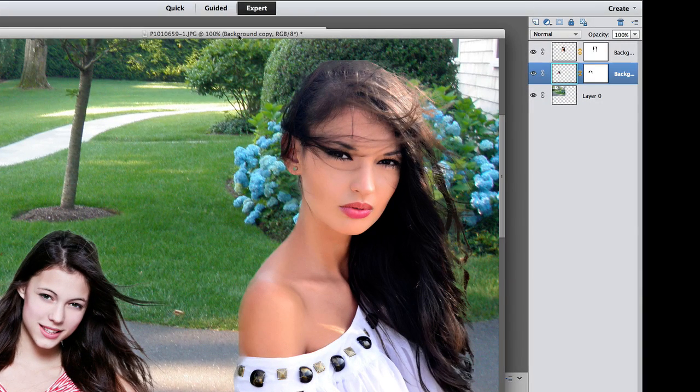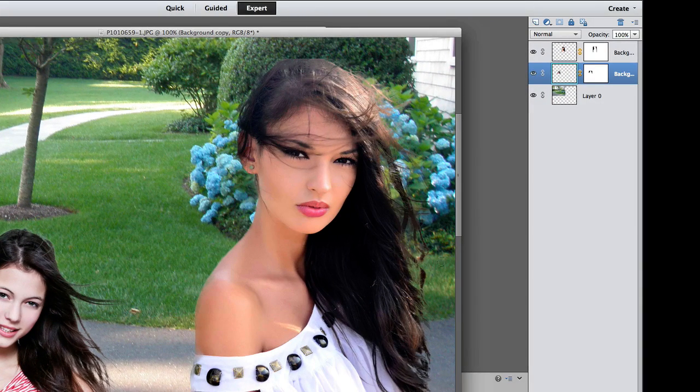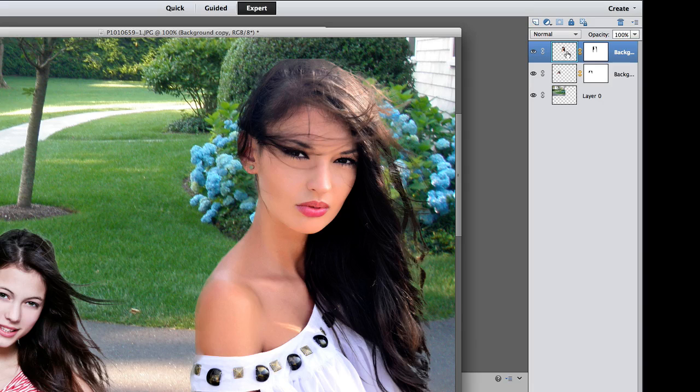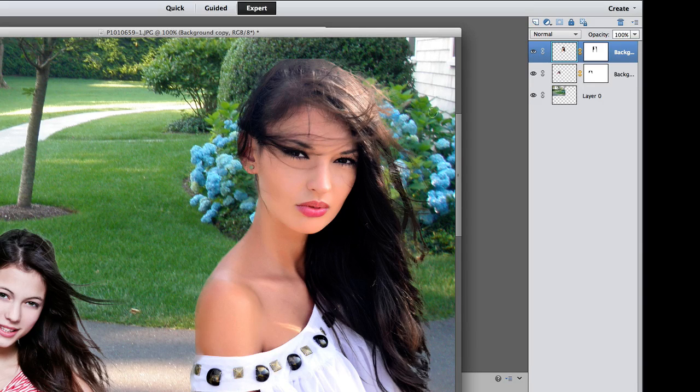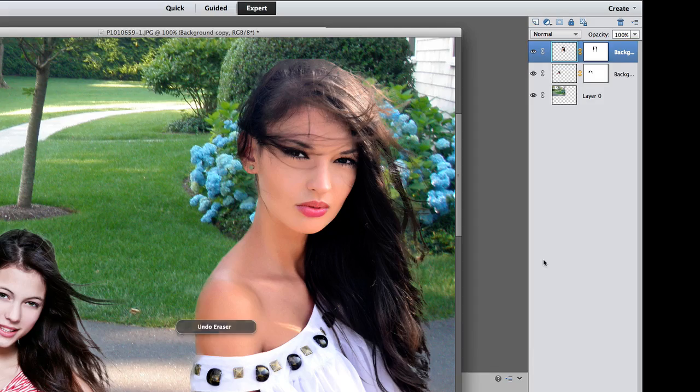I'm just going to do it again. I'm going to grab the eraser tool. And one more time, I'm going to just do some touching up on this girl right over here. And I think that's basically it!